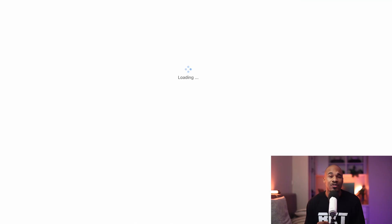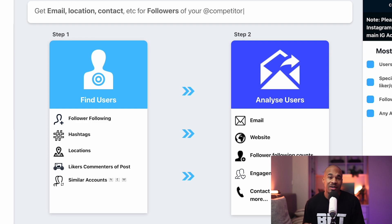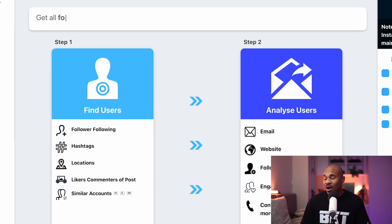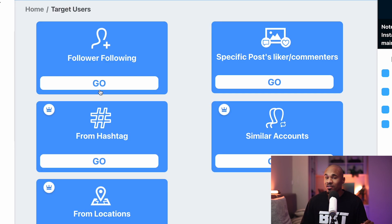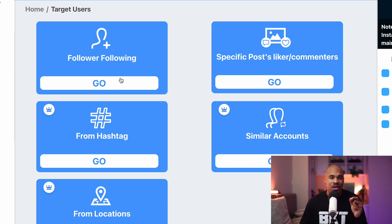This has got to be my favorite method: using Instagram scraping software. But make sure when you do this, use a dummy Instagram just in case your account gets blocked for violating Instagram's terms and policies. So create a separate Instagram just for this. This software basically allows you to target people's followers, their following, hashtags, by location, likes, commenters on posts, people that interact with you, similar accounts — you can literally specifically target any niche that you're looking for.